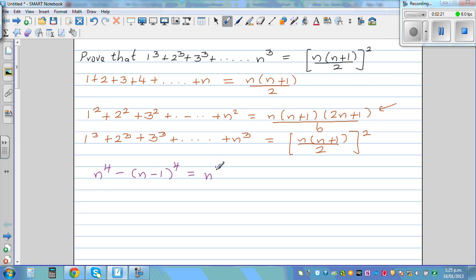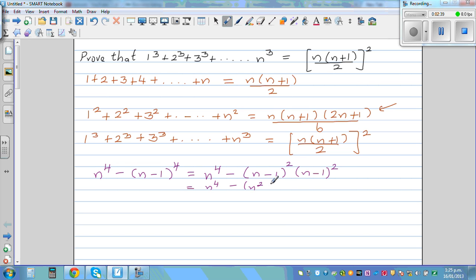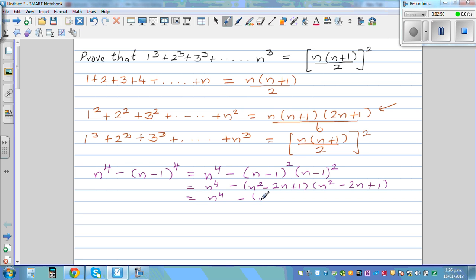So n to the power of 4 minus (n−1) to the power of 4. We can write (n−1) as (n−1) squared times (n−1) squared. That equals n to the power of 4 minus (n²−2n+1) times (n²−2n+1). Now expanding further, this is n to the power of 4 minus: n squared times n squared gives n to the power of 4, minus 2n cubed.